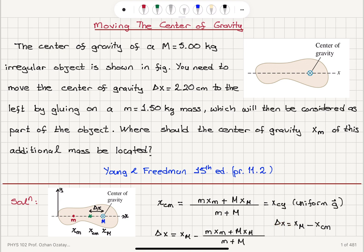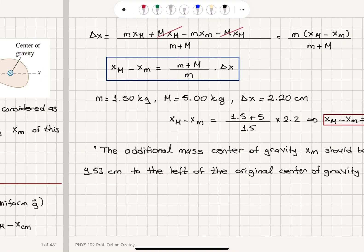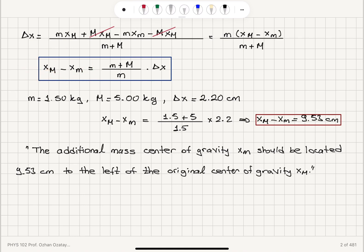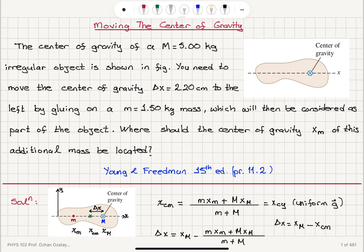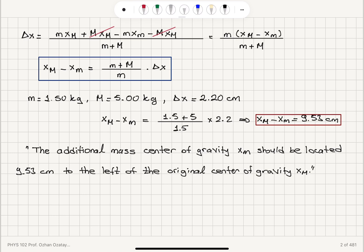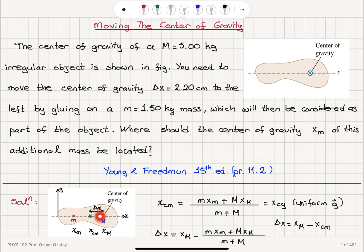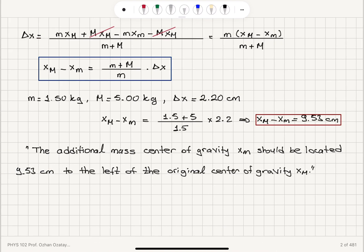Delta x is the distance between the original and new center of gravity locations xcm. Substituting for xcm the definition of the center of mass and solving for xm, the location of the center of gravity of the new mass is (m plus capital M) times delta x over m. Substituting the numbers gives 9.53 centimeters, meaning this mass should be located 9.53 centimeters to the left of the original center of gravity.